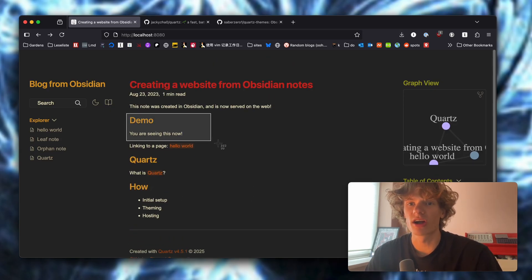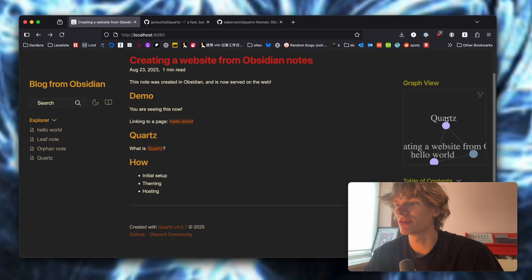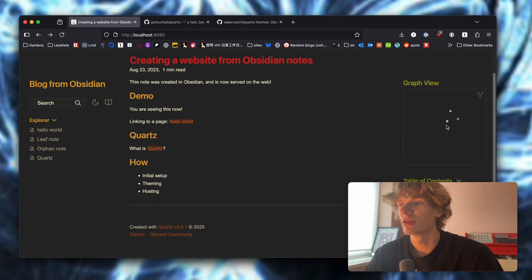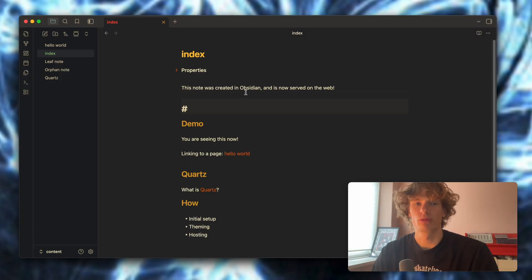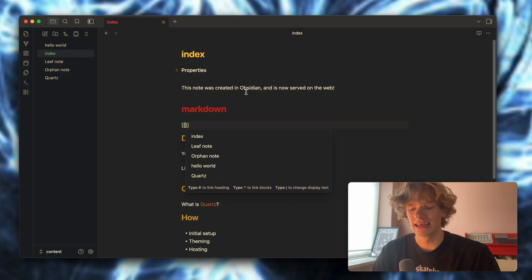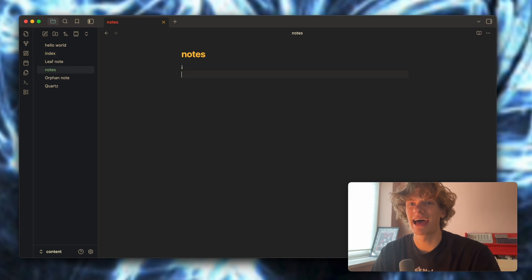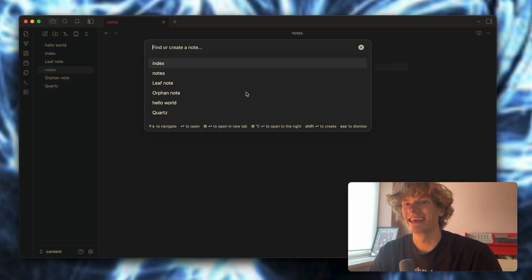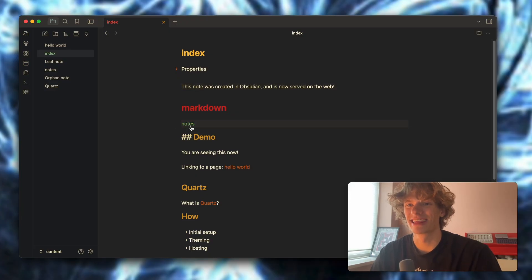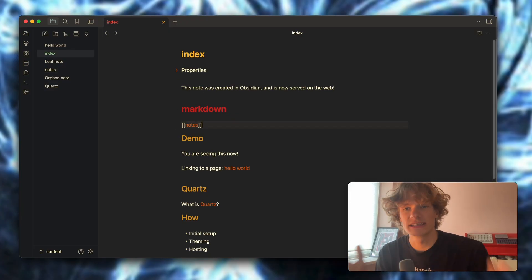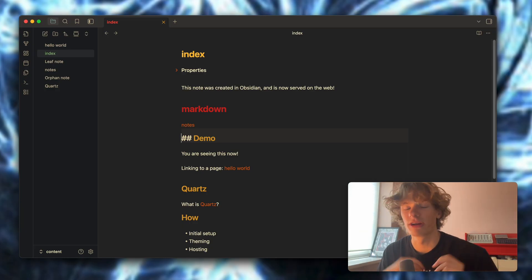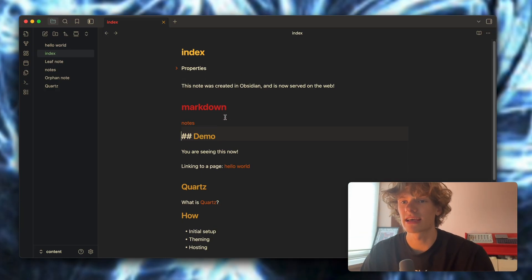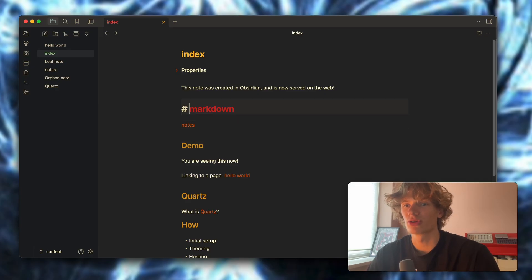Let's start off with a quick demo showing you what you are going to be able to create. Obsidian is a note-taking application where you write using Markdown and you can quickly link between notes, jump around just like that, and boom, we have formed a link. If you're interested in learning more about Obsidian, I have created a whole video covering my workflow taking notes as a programmer, so check that out if you haven't already.